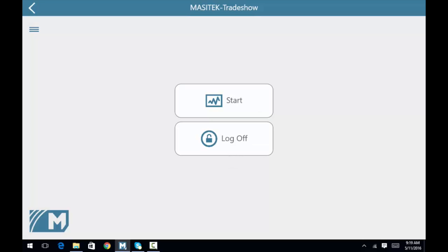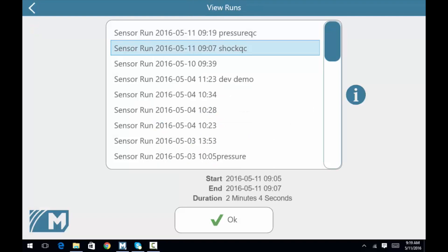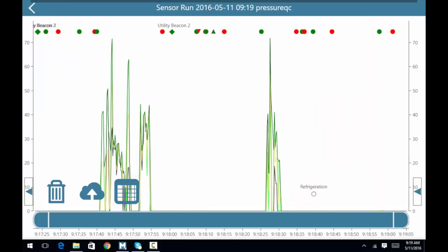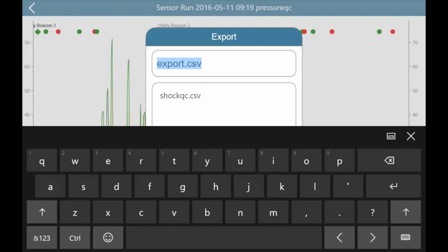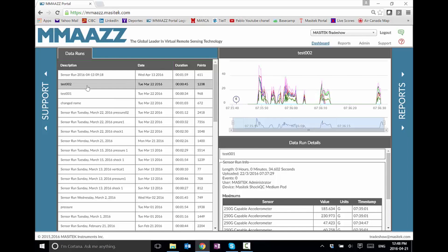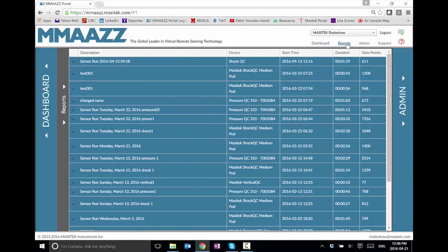Another option is to export data. Click view runs, select the desired data run, and click OK. If the preview is acceptable, click the Excel file icon to name the data run and export the data to a CSV. A selection of reports and complete data run history is available anytime within the MADS portal.